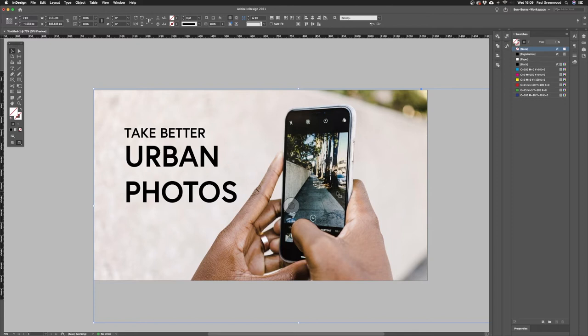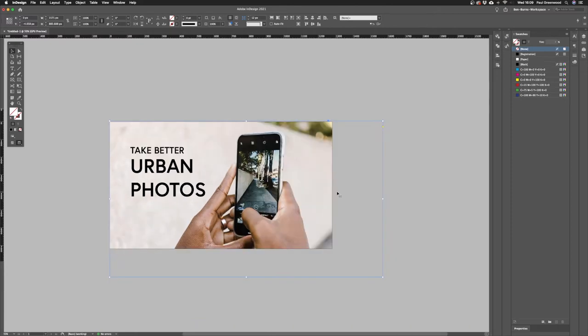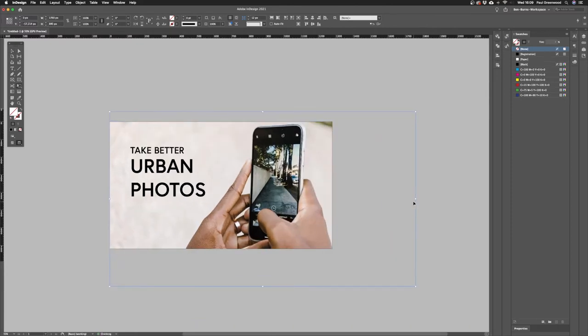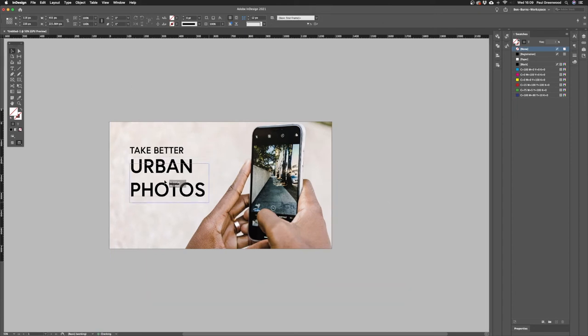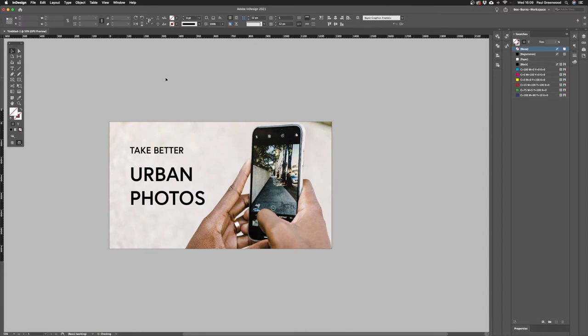I'm still not fully happy with it, so I'm going to scale it up slightly using the E key on my keyboard — the free transform tool. I want to make these bits of text pop by adding some boxes in the background.